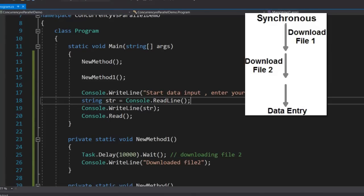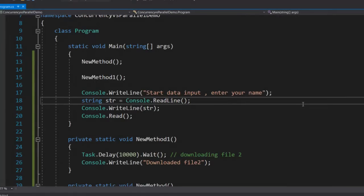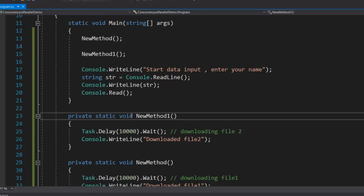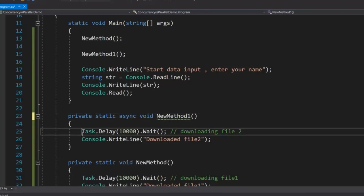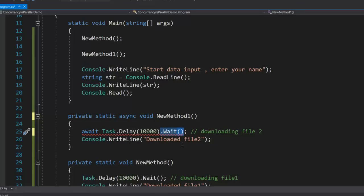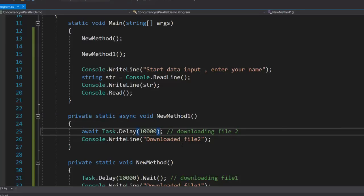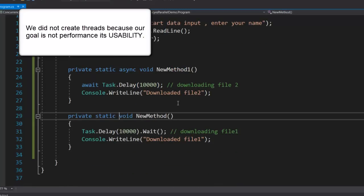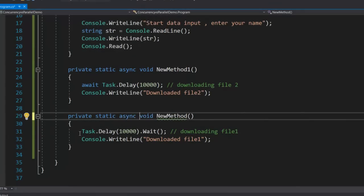We have achieved the first goal of recognizing individual computation units but we are still not running them concurrently. In C#, if we want to run something concurrently, we use the async keyword. We can put async here and say await for the task to finish. Notice I am not trying to create threads here — I have not said 'new thread' — because I am not in a mood to run in parallel. Performance is not my goal; my goal is usability. I am not using thread syntax or TPL, but using async and await because my intention is to run things at the background without creating lots of threads.